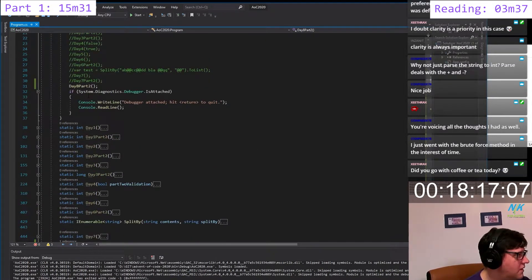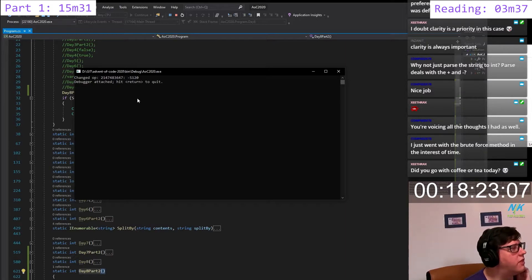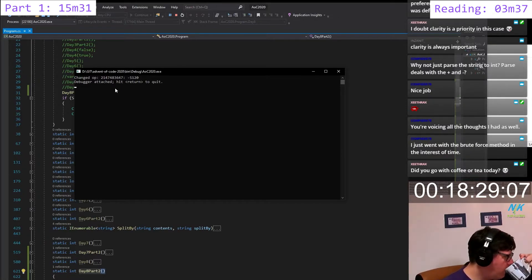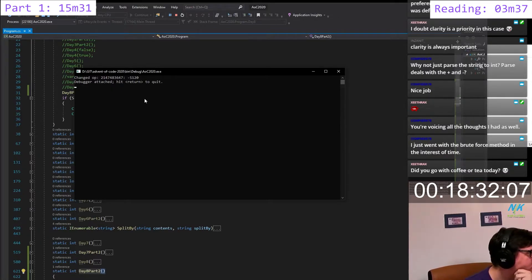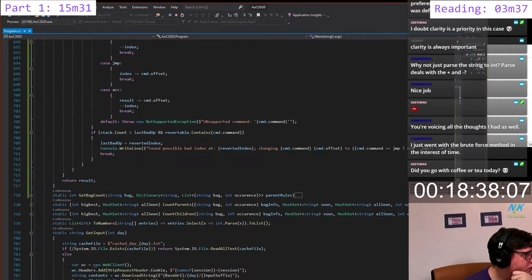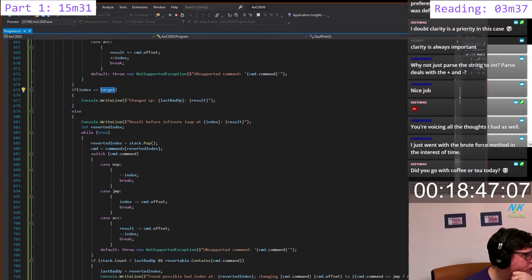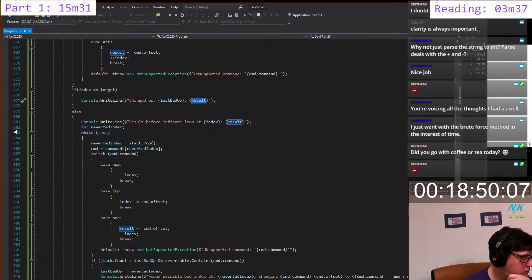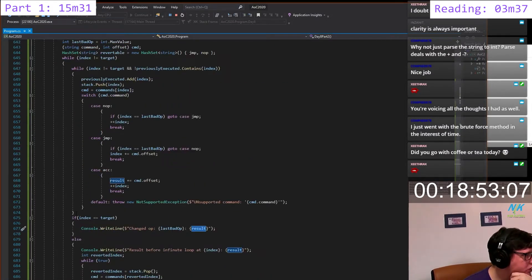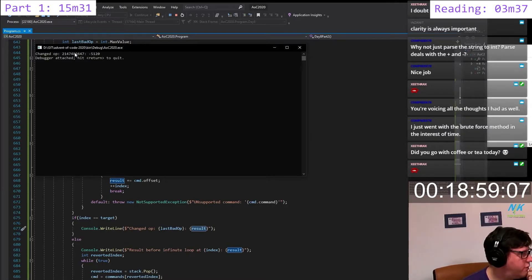It exited — that means it's correct, right? Oh, it worked actually. Change op, last bad op, results. Wait — the code worked, but this is like an overflow value or something. This can't be correct. Let's step through this — I probably need to implement the example first.